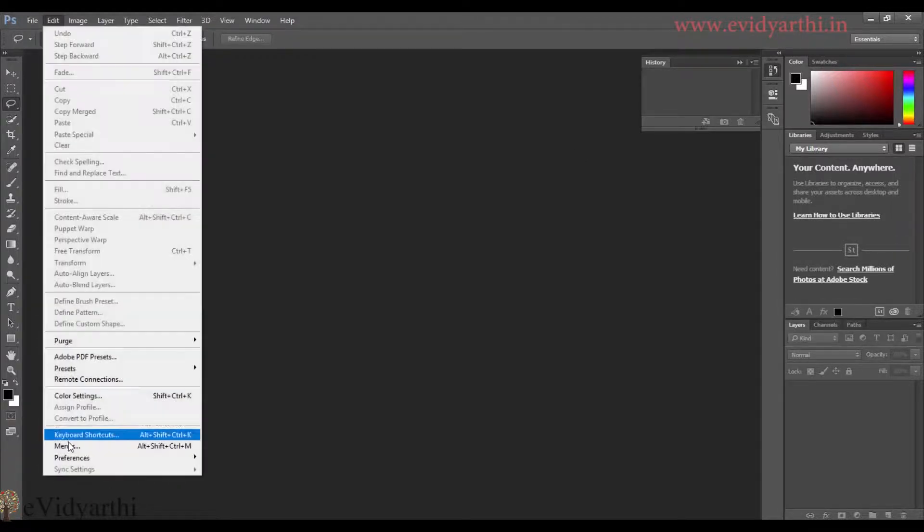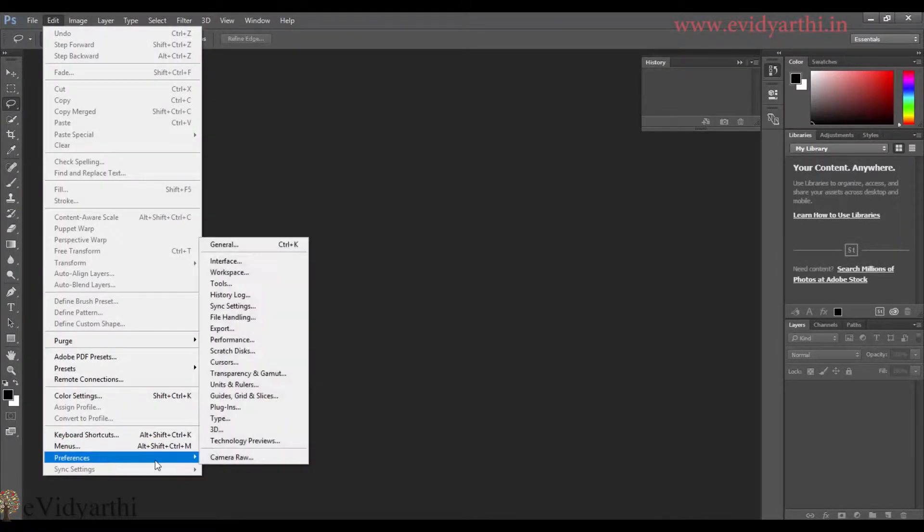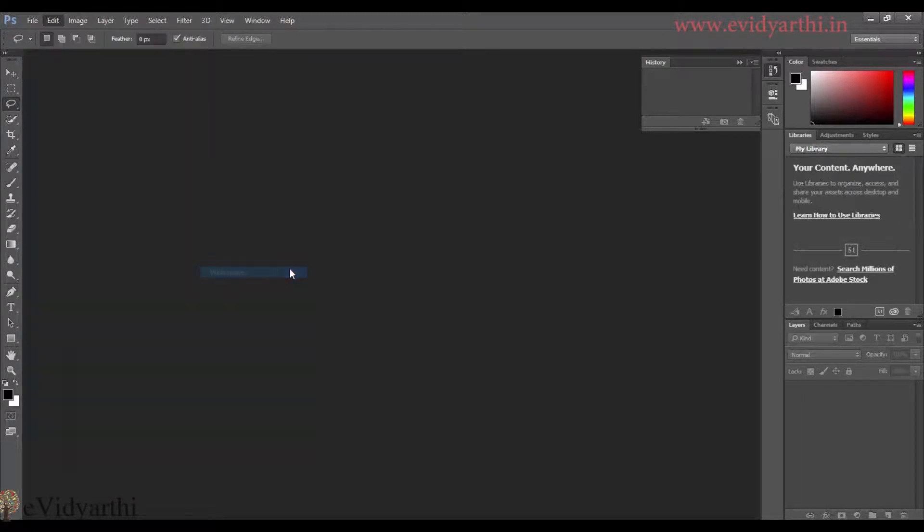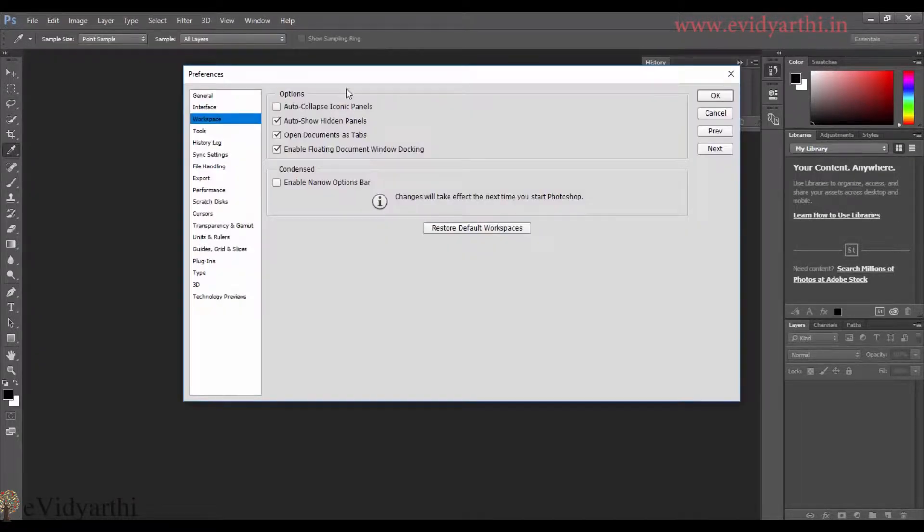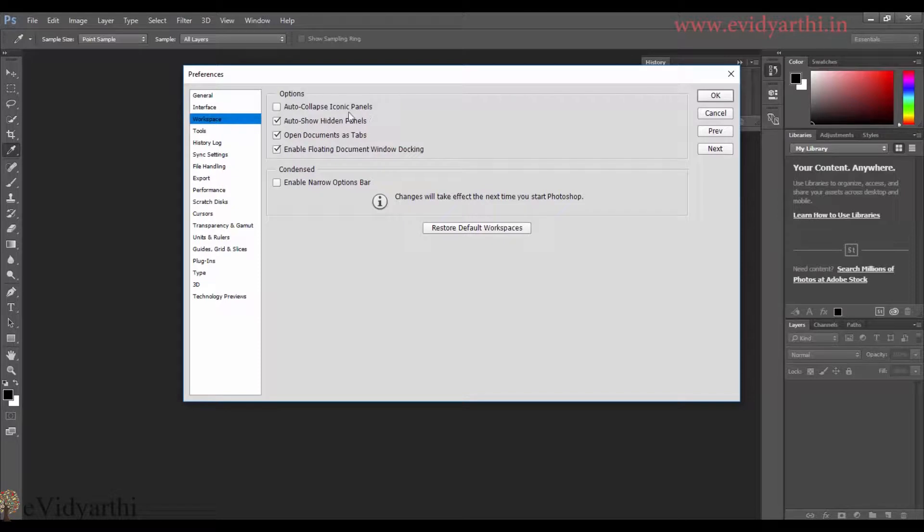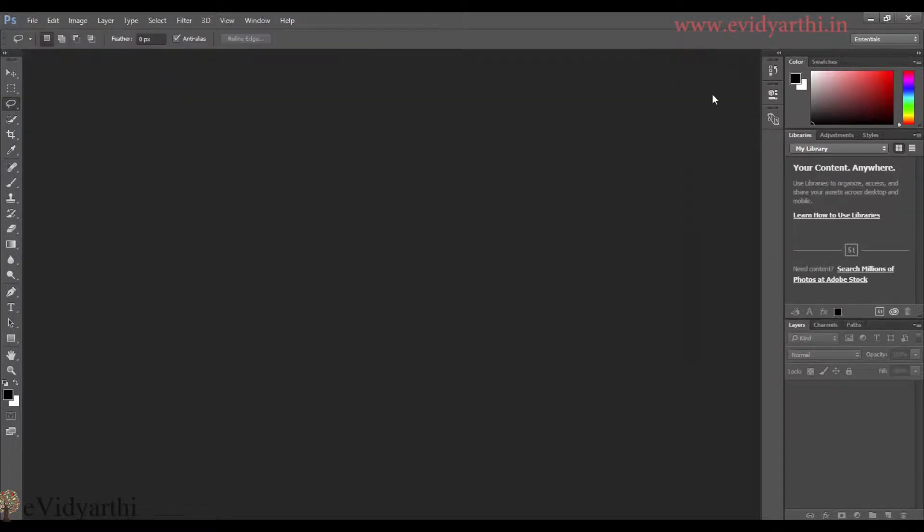I will go to edit, preferences, and then workspace. You will see the option is auto collapse iconic panel. So if I click on this and press ok.